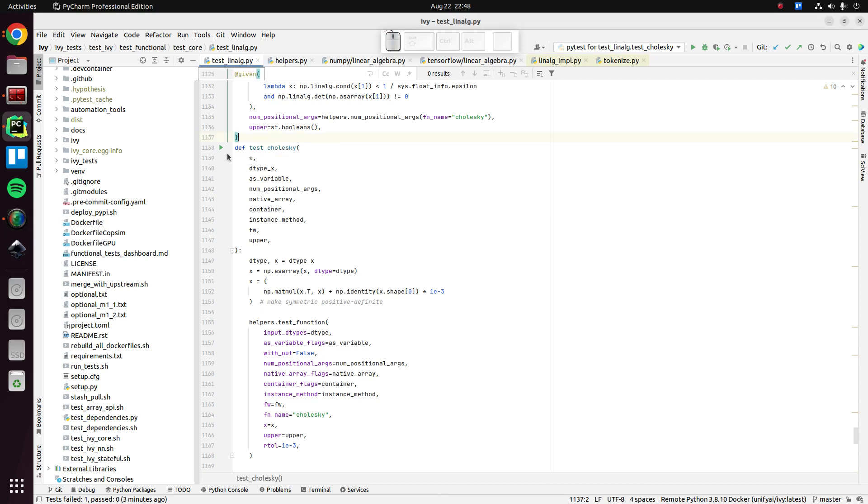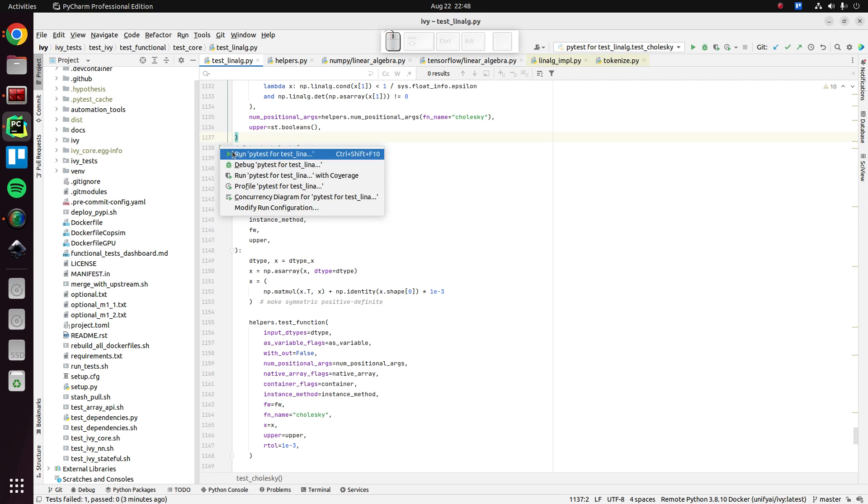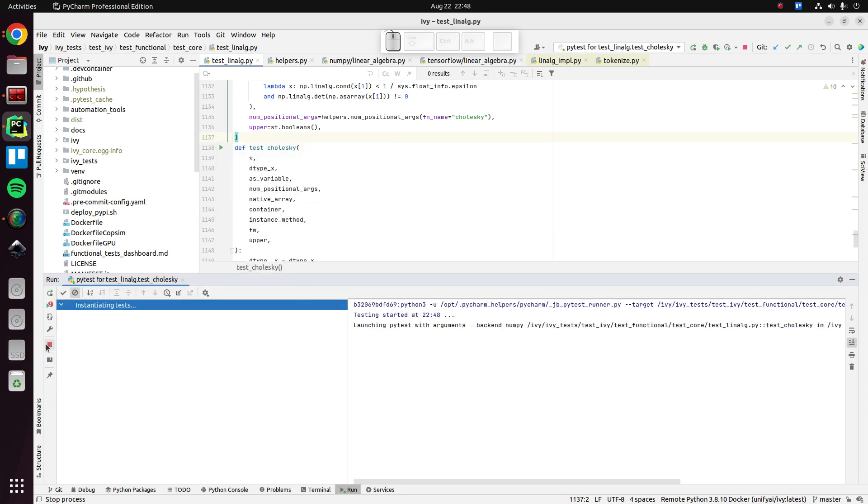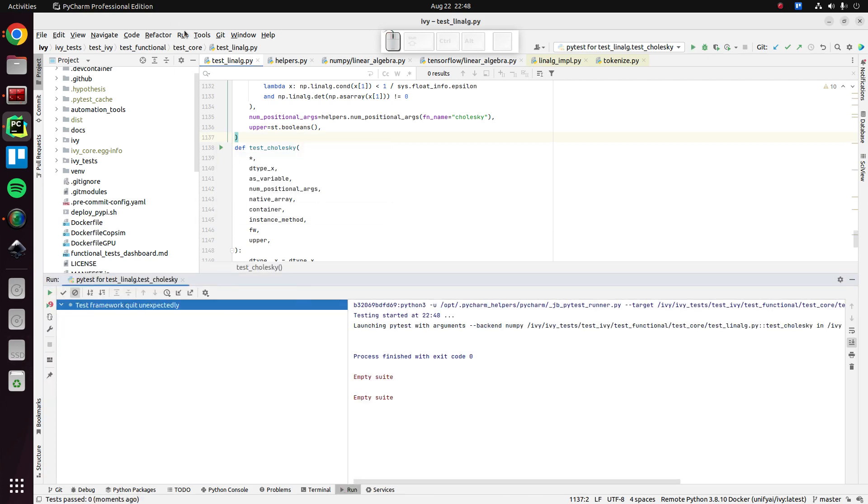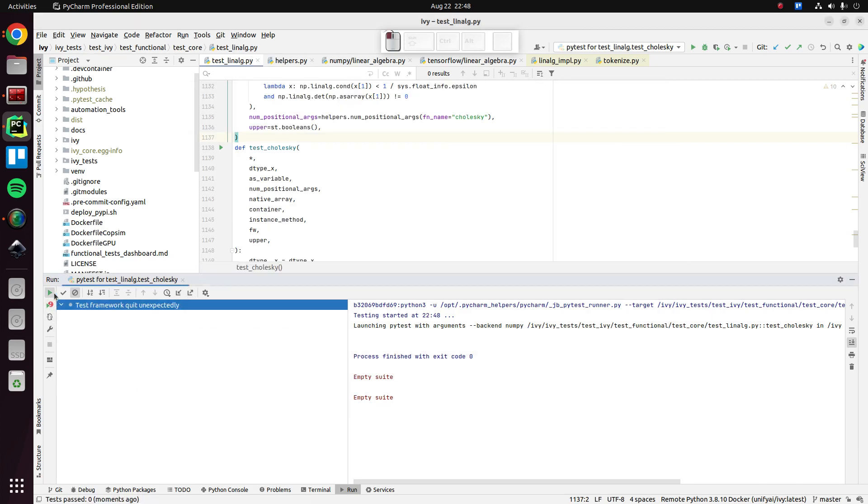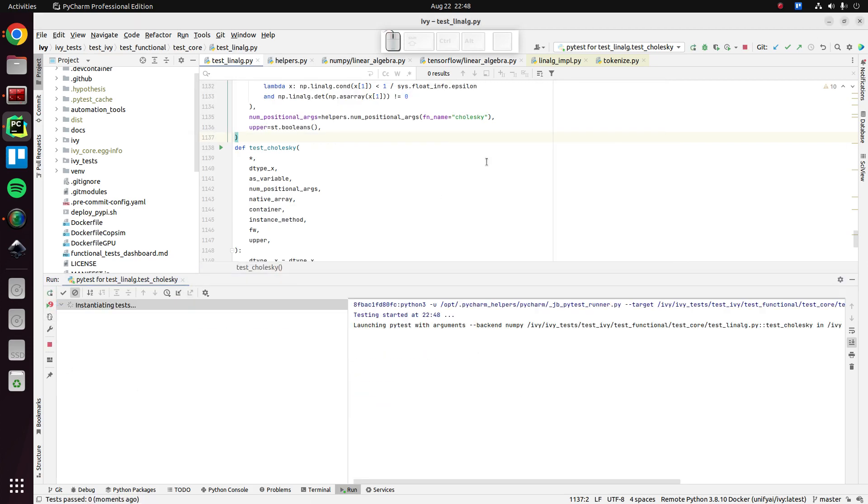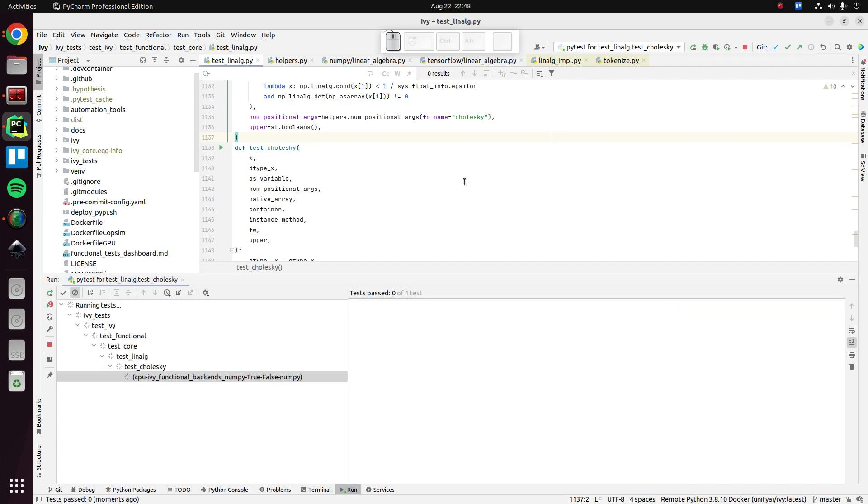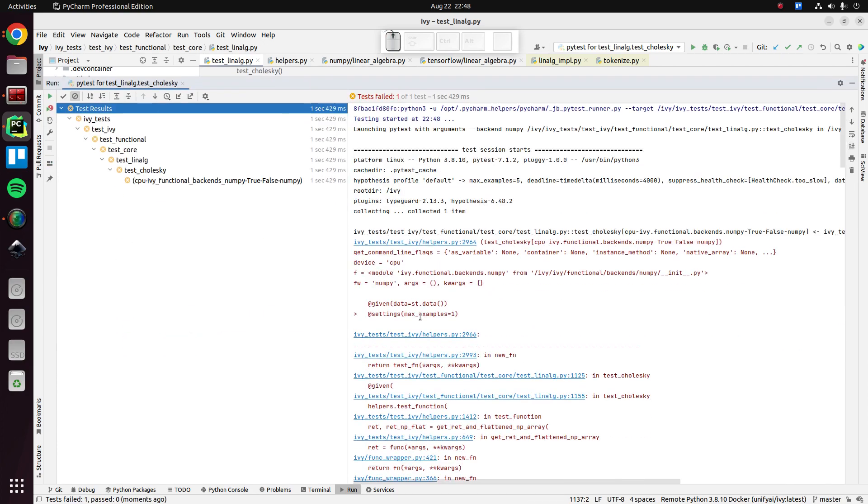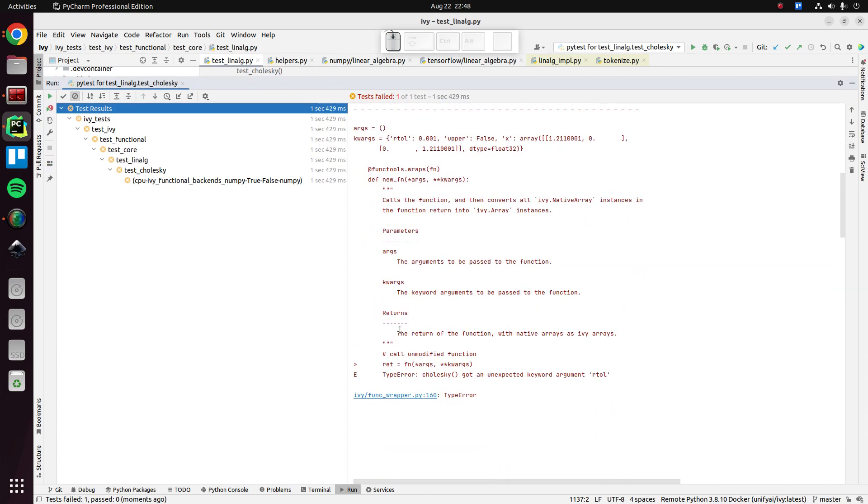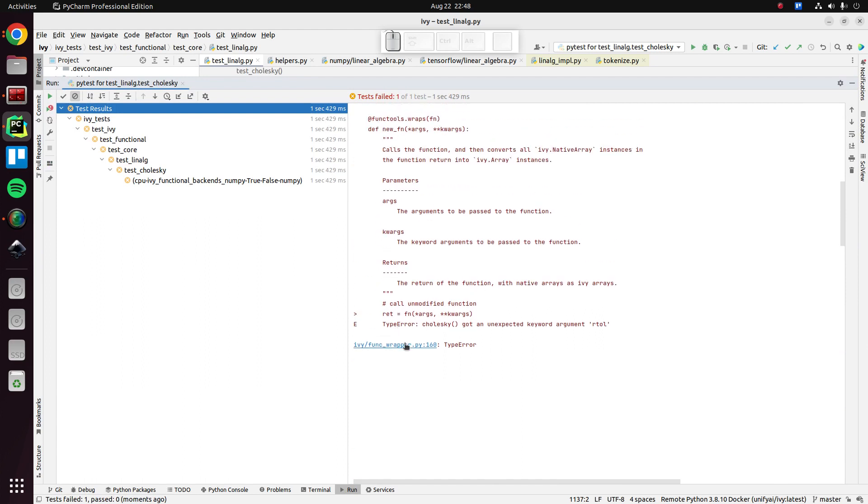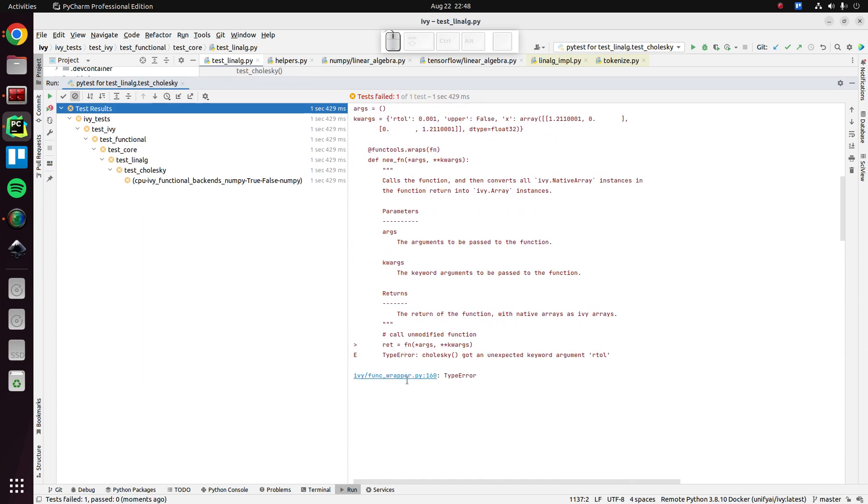which was this Cholesky, which I think is how you pronounce it. And again, I was testing with NumPy, so let's just run that again and see what's going on.